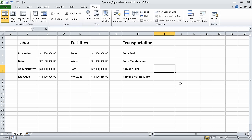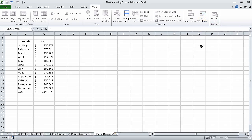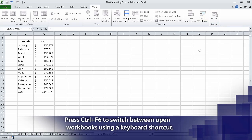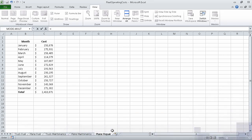To begin, we are going to use two sample files: operating expense dashboard underscore start and fleet operating costs underscore start. I've already opened those workbooks and saved them under the new names operating expense dashboard and fleet operating costs. I have the operating expense dashboard workbook displayed. In that workbook, click cell I6, type an equal sign, but do not press enter. Now on the view tab, in the window group, click switch windows and then in the list that appears, click fleet operating costs. When you do, the fleet operating cost workbook displays. If necessary, click the plane repair sheet tab to display the plane repair worksheet, and then click cell C15.